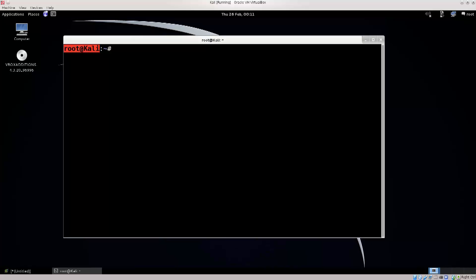If you don't want to configure anything else, this is perfectly fine — you don't actually need to do anything else. However, 99% of the time people will configure the terminal to suit their own needs and purposes.